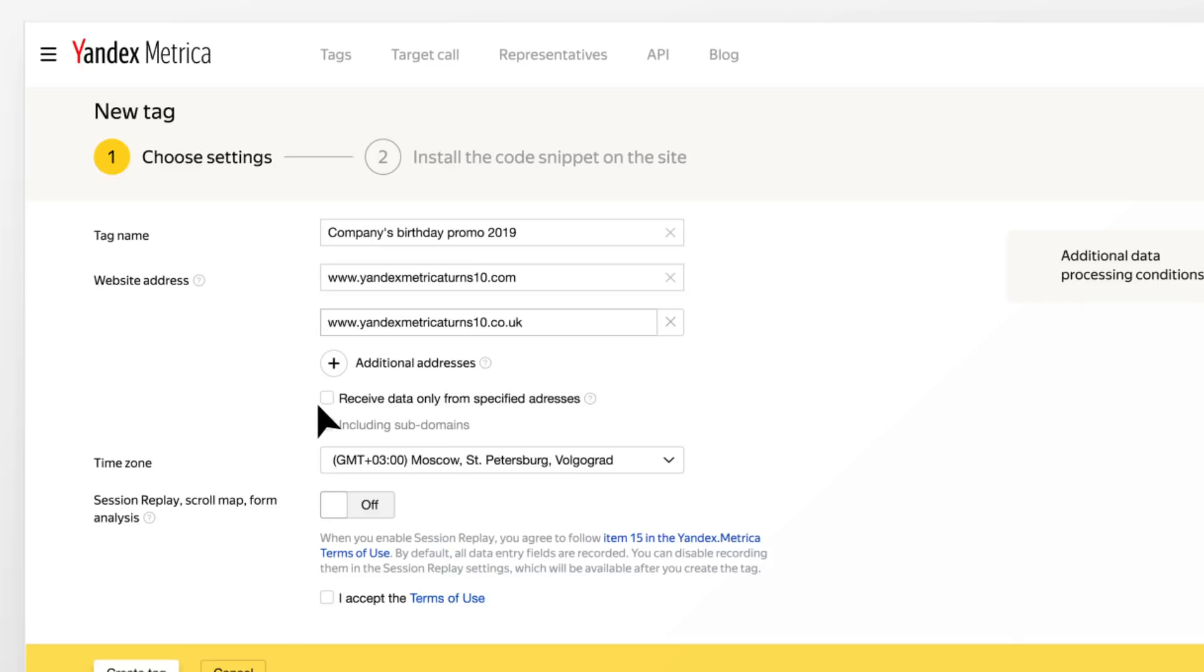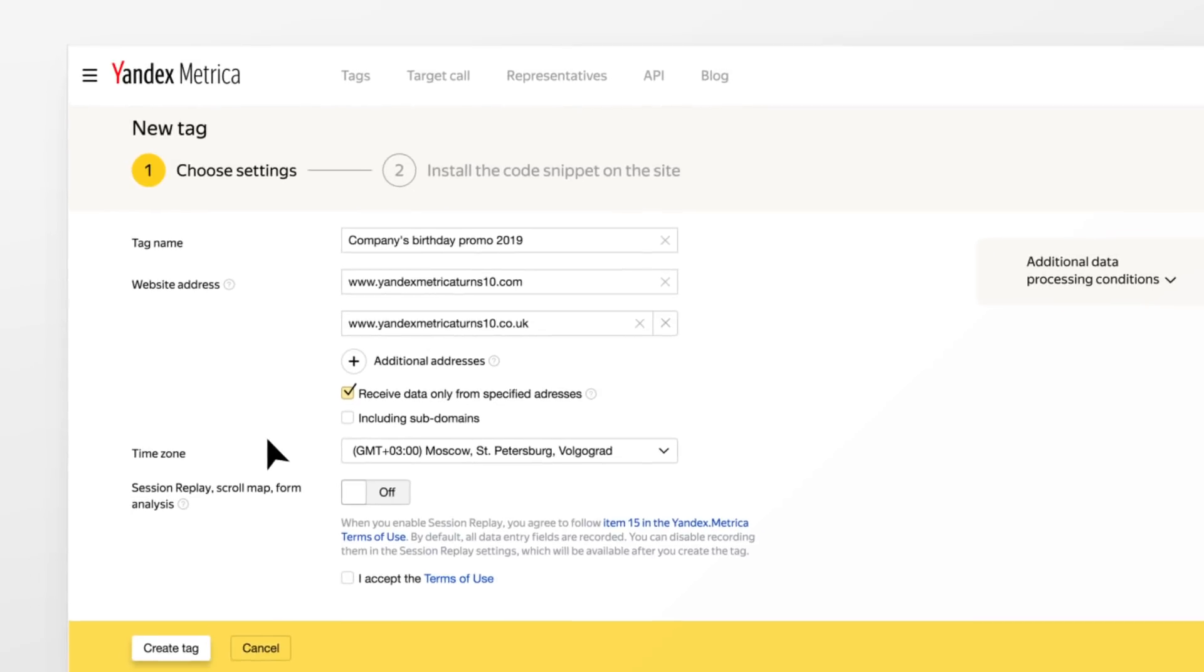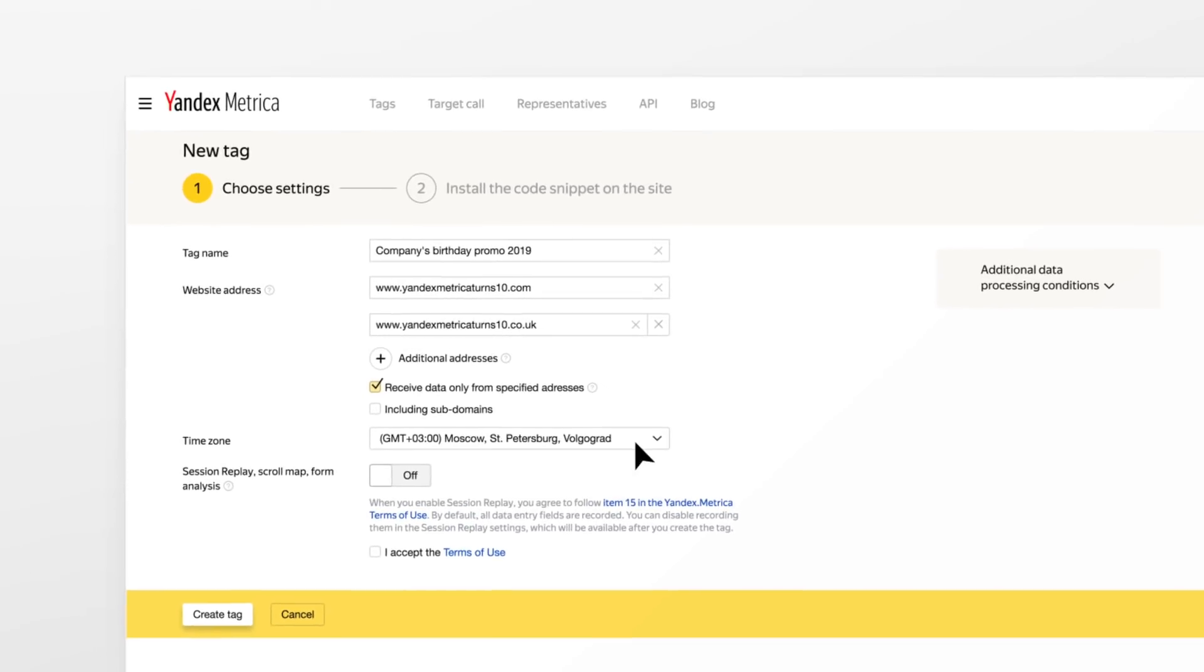Check the box marked receive data only from specified addresses so that if someone inserts your code snippet into their site by mistake, their data won't get mixed into your reports.